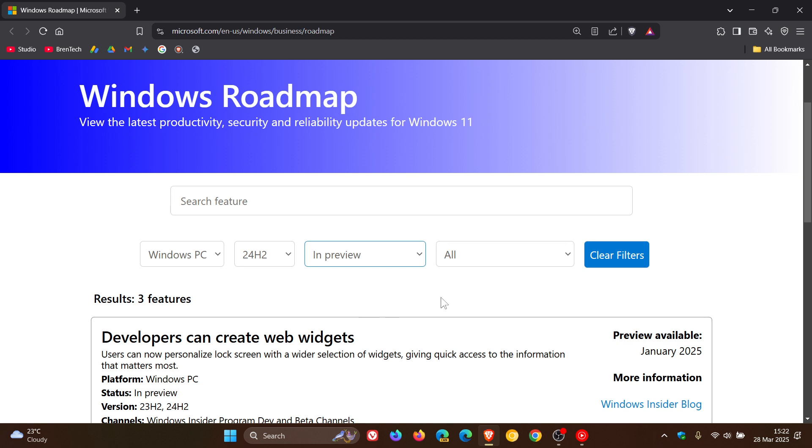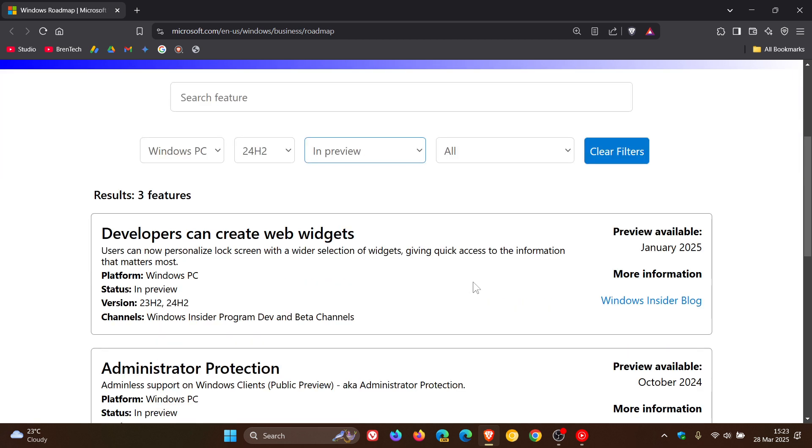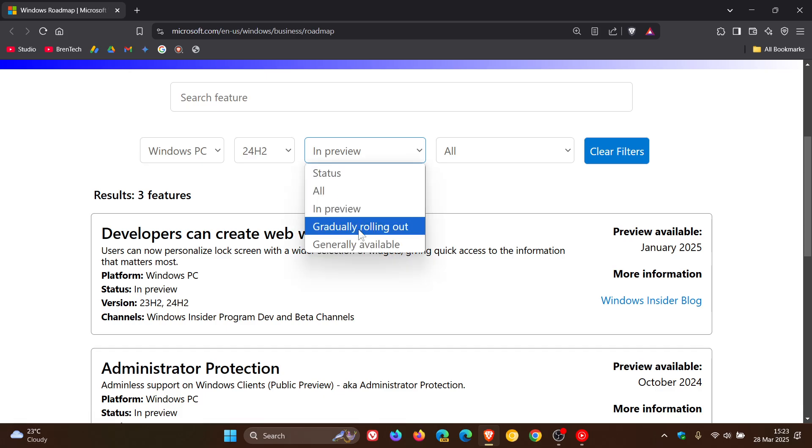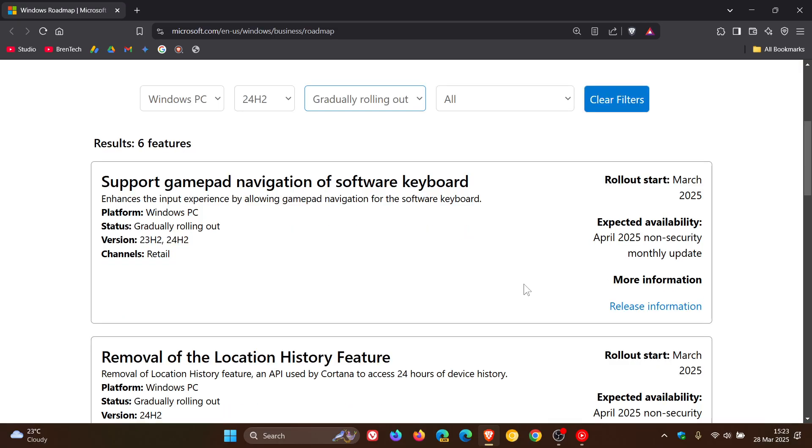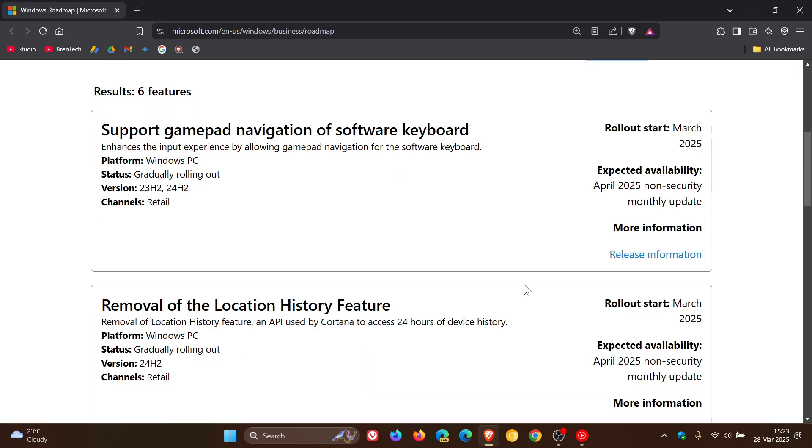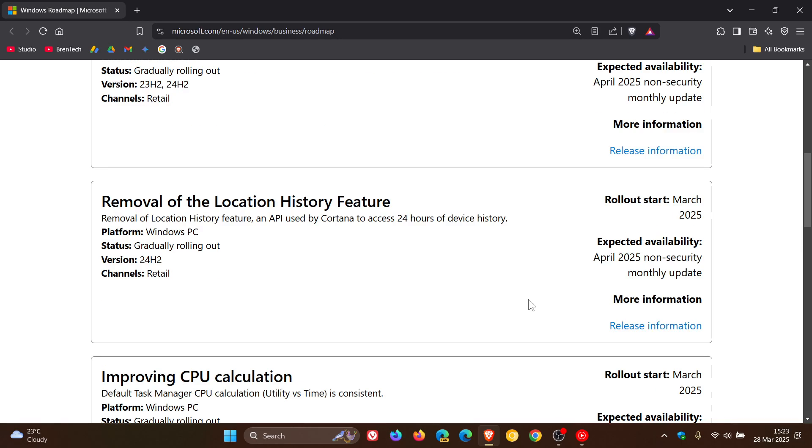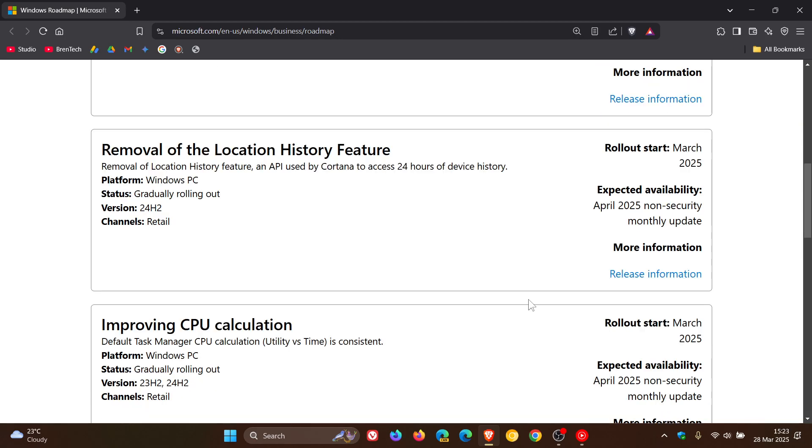There's some of those in preview, with the preview available date. Gradually rolling out, these are already starting to roll out to 24H2 and 23H2, support gamepad navigation of software keyboard, removal of the location history feature. These are features that have just become available in the latest optional bug fix release update that I posted on earlier today.